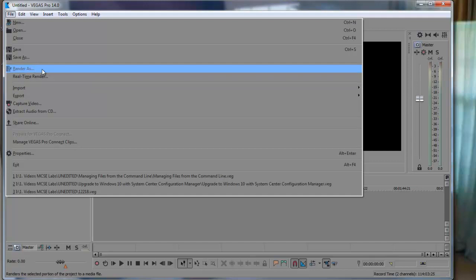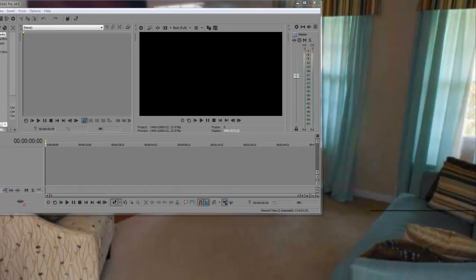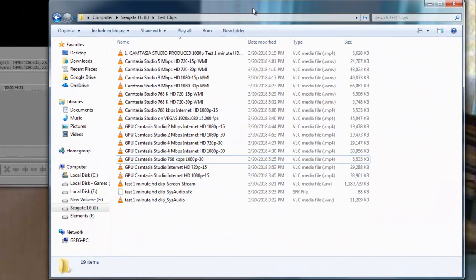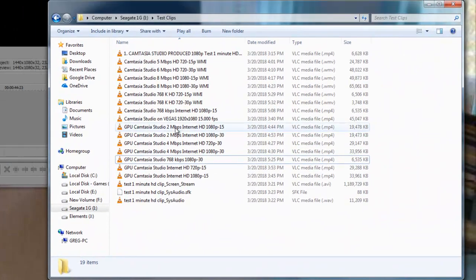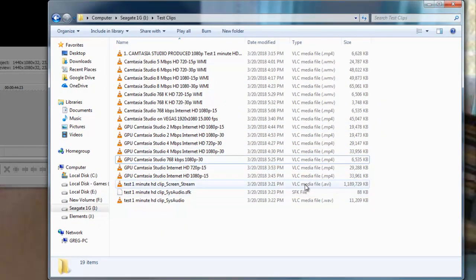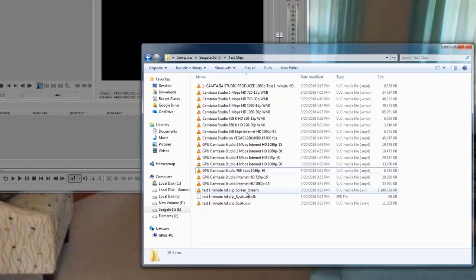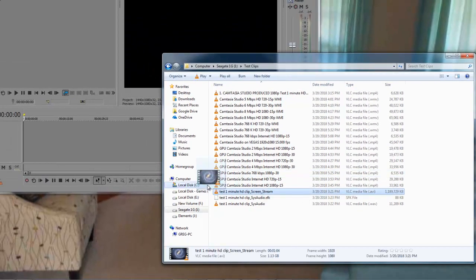I'm going to bring in a sample clip. Now my sample clip is this right here. It's a one gig capture from Camtasia Studio.